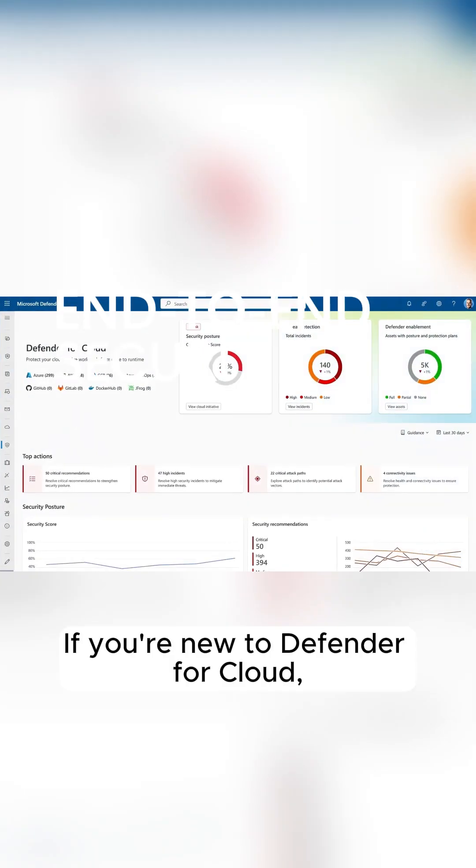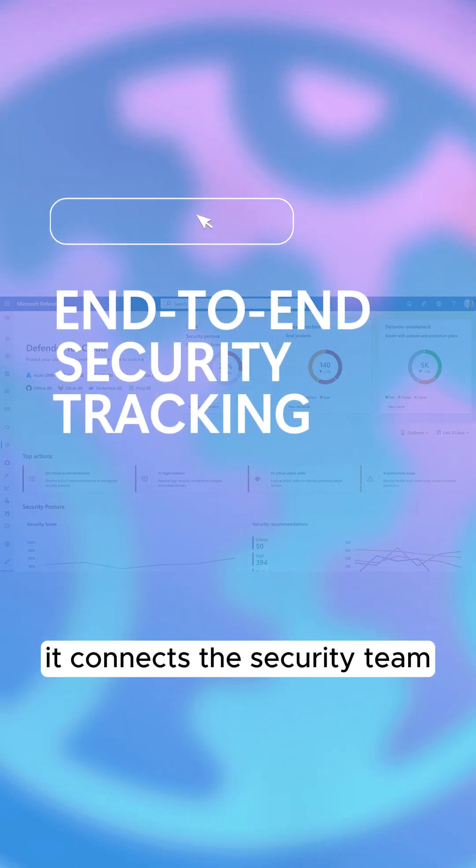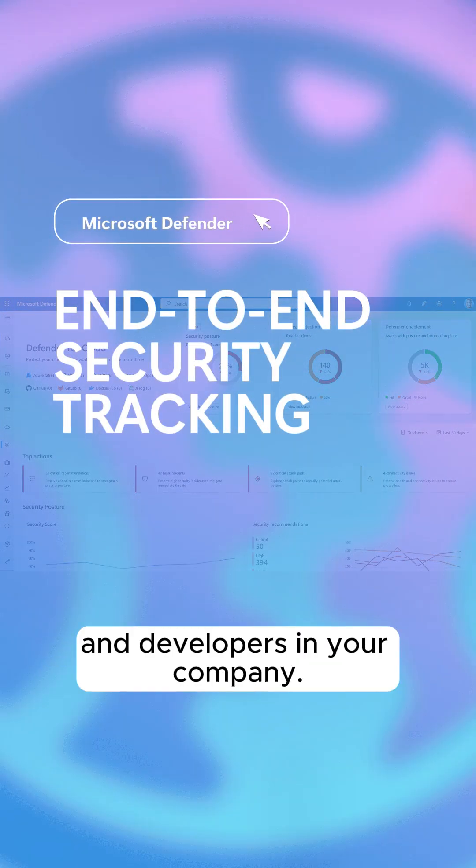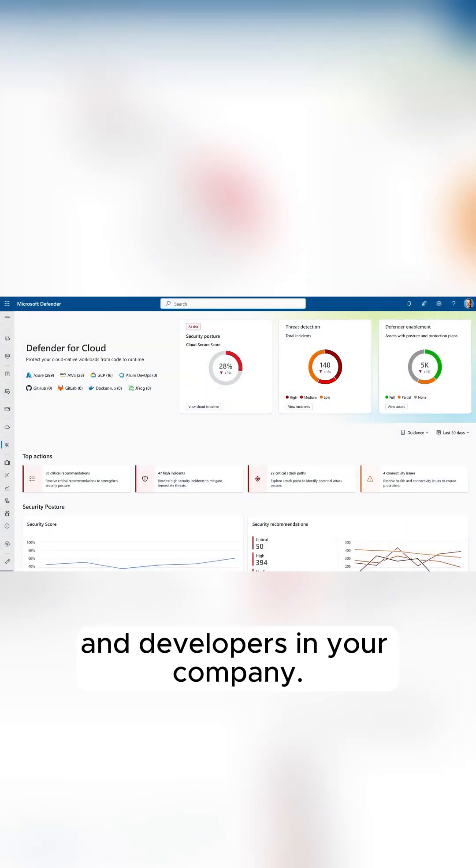If you're new to Defender for Cloud, it connects the security team and developers in your company.